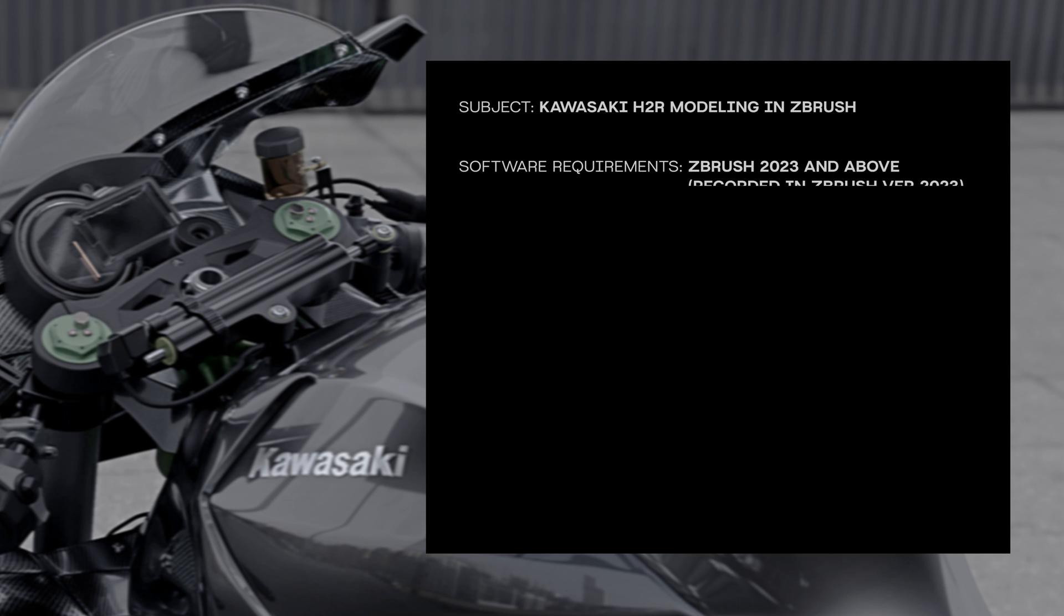The tutorial itself is recorded with ZBrush version 2023. You can utilize that version or later versions of ZBrush.